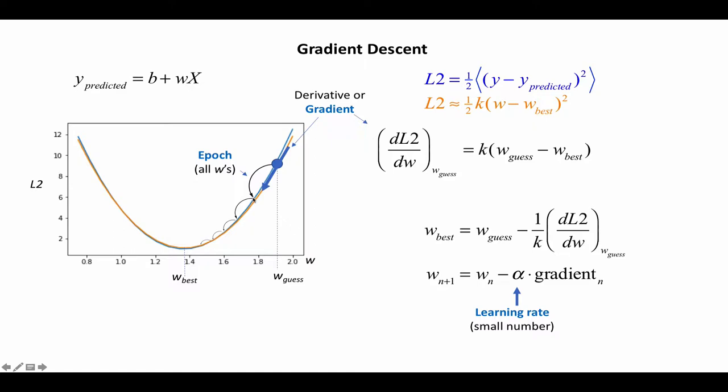Then we evaluate the gradient, take another step, evaluate the gradient, take another step, and so forth. And because the gradient corresponds to the slope, as you get closer and closer to W best, the slope gets smaller and smaller, so the steps get smaller and smaller until they eventually reach a point where the gradient is zero.